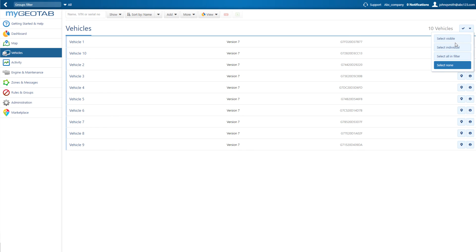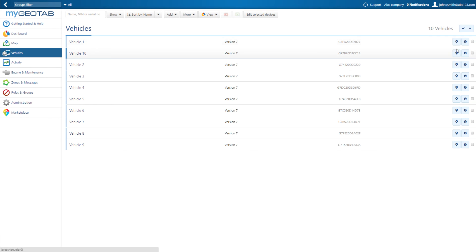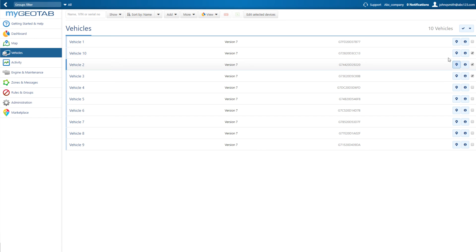We'll select individual vehicles, then click the box next to each vehicle to be assigned, and then edit selected devices at the top of the screen.